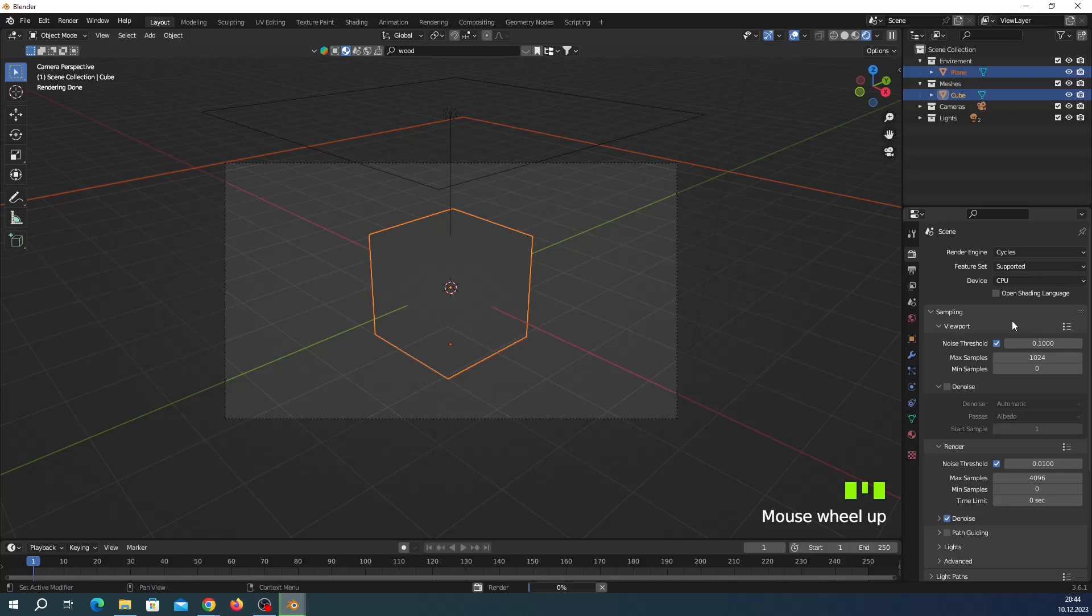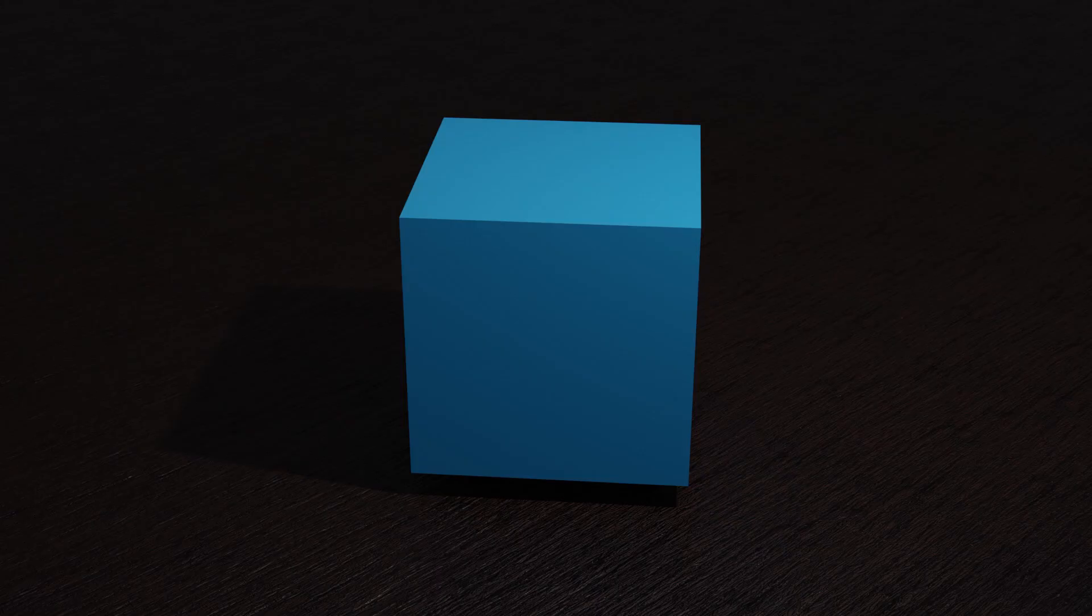I will not continue this but I will show you the last final result of Cycles. Thanks for watching. If you think this is useful, hit the like button and subscribe to my channel.